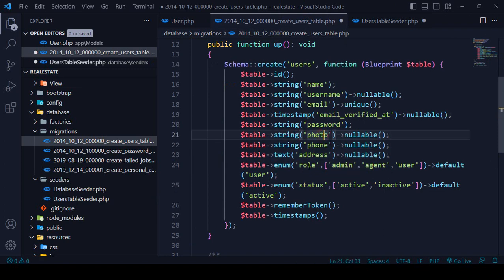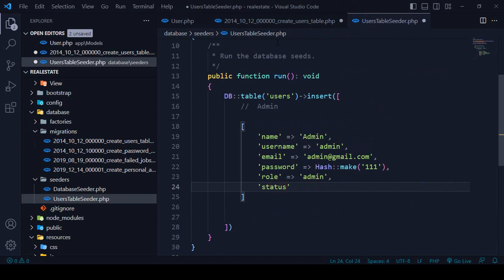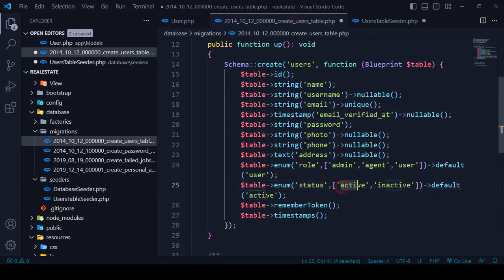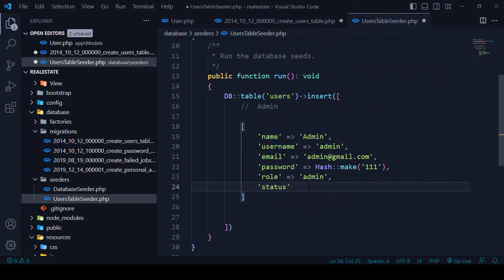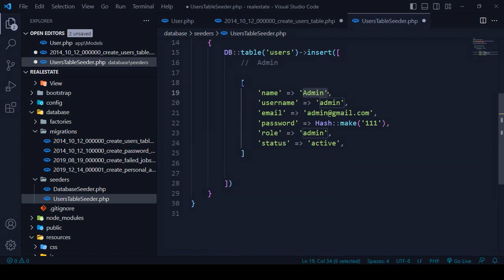The remaining fields — role and status — also need to be set. For the admin user, role will be 'admin' and status will be 'active'. All other fields are nullable, so no errors will occur if they have no data. That completes the admin demo record.